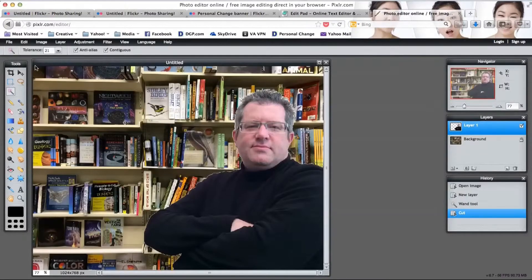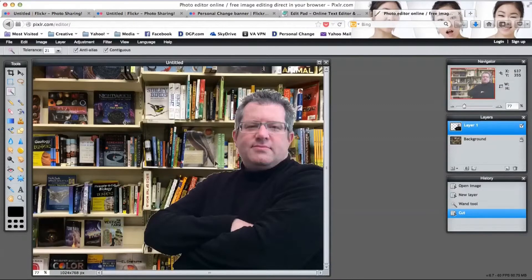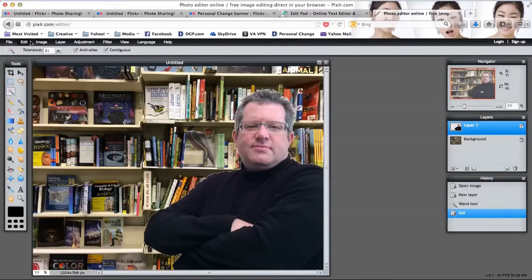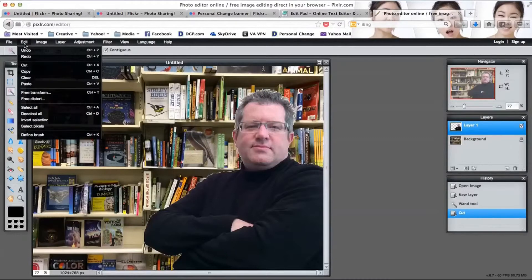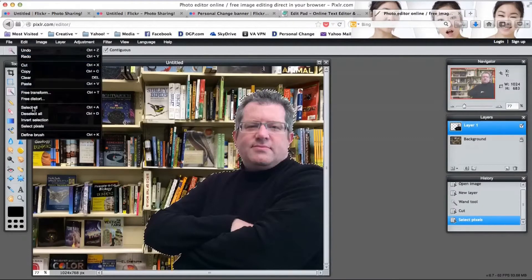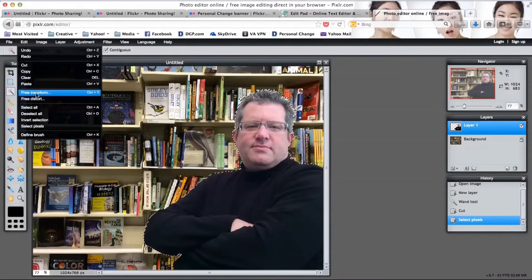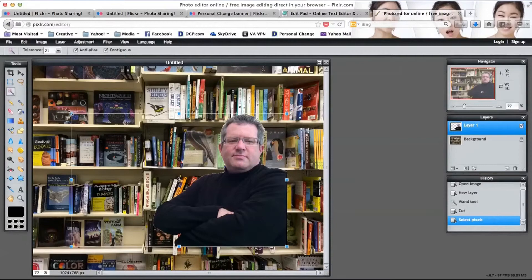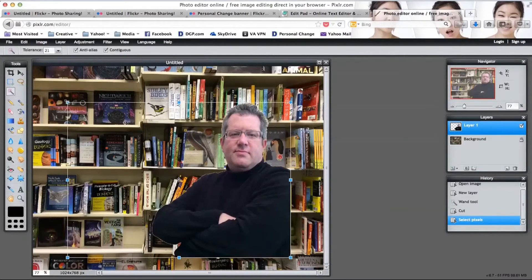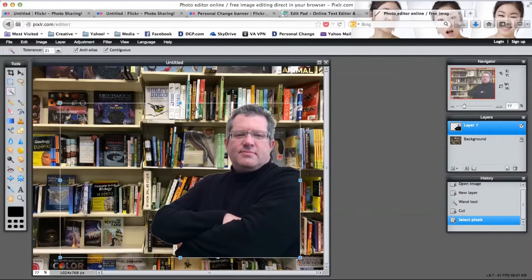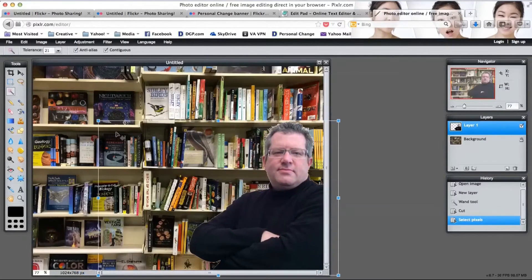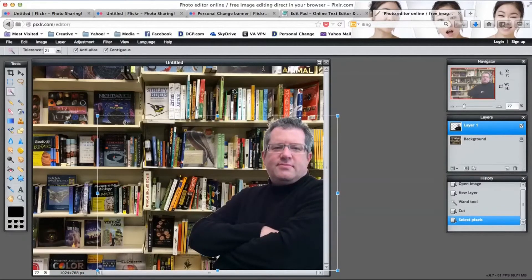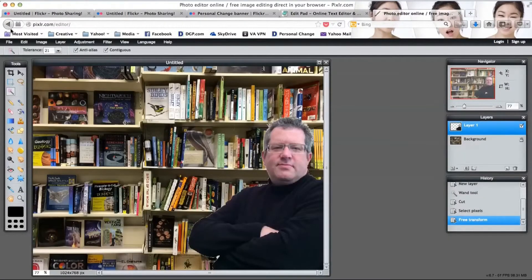Basically we're already done. All we need to do now is resize our foreground image. Click on edit again and select pixels; this selects the pixels of my foreground picture. Then click free transform. This will let me resize that picture so I can adjust it just how I want to in relation to the background. I can drag it a little bit, get it just like I want it, click off the picture, and it'll ask me to apply the changes.